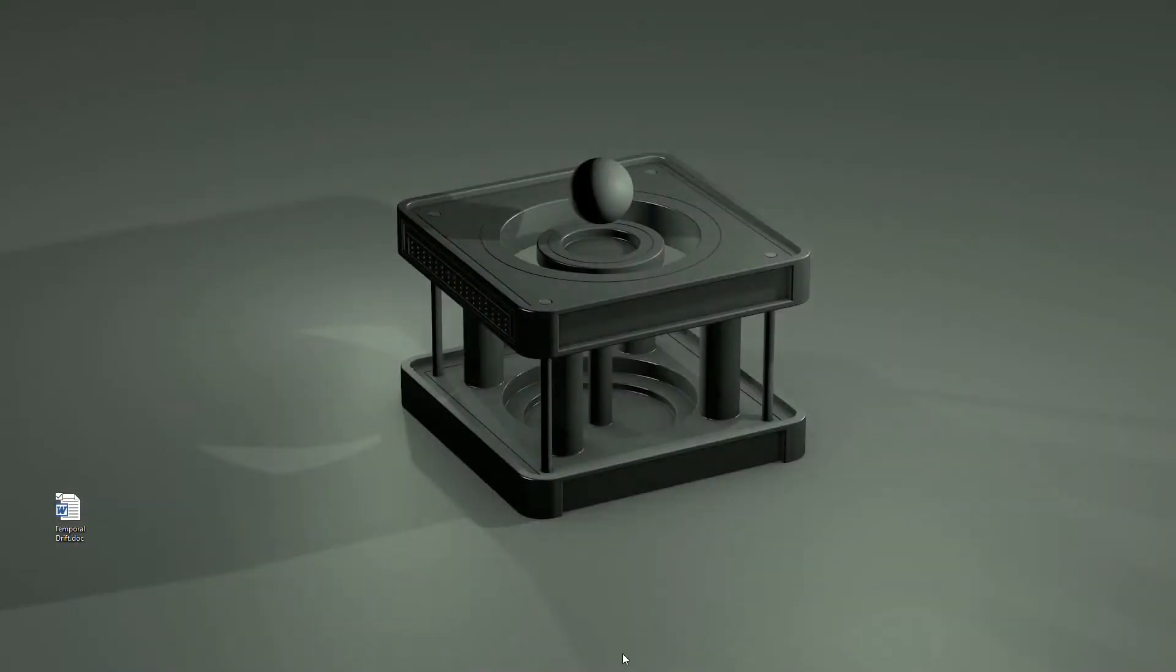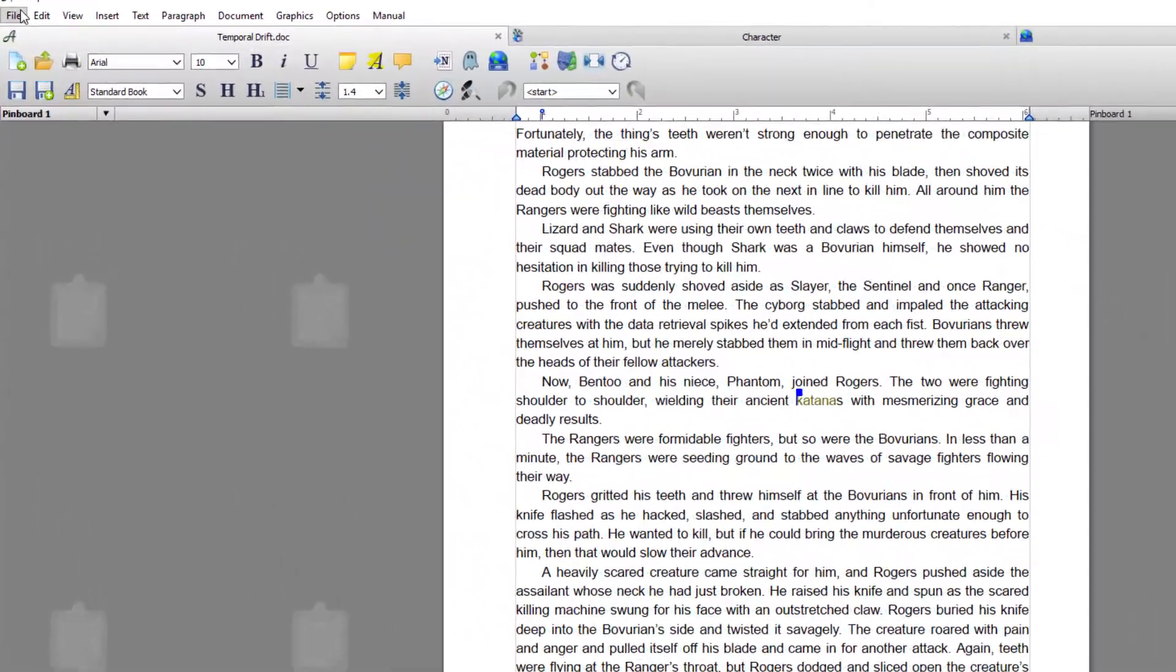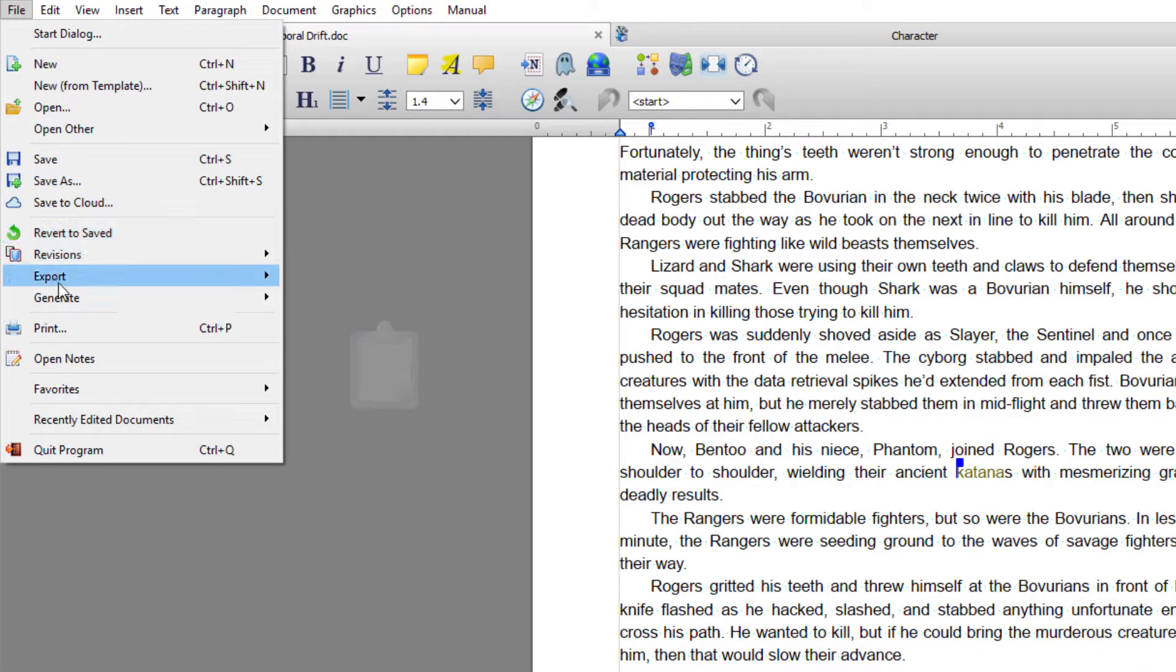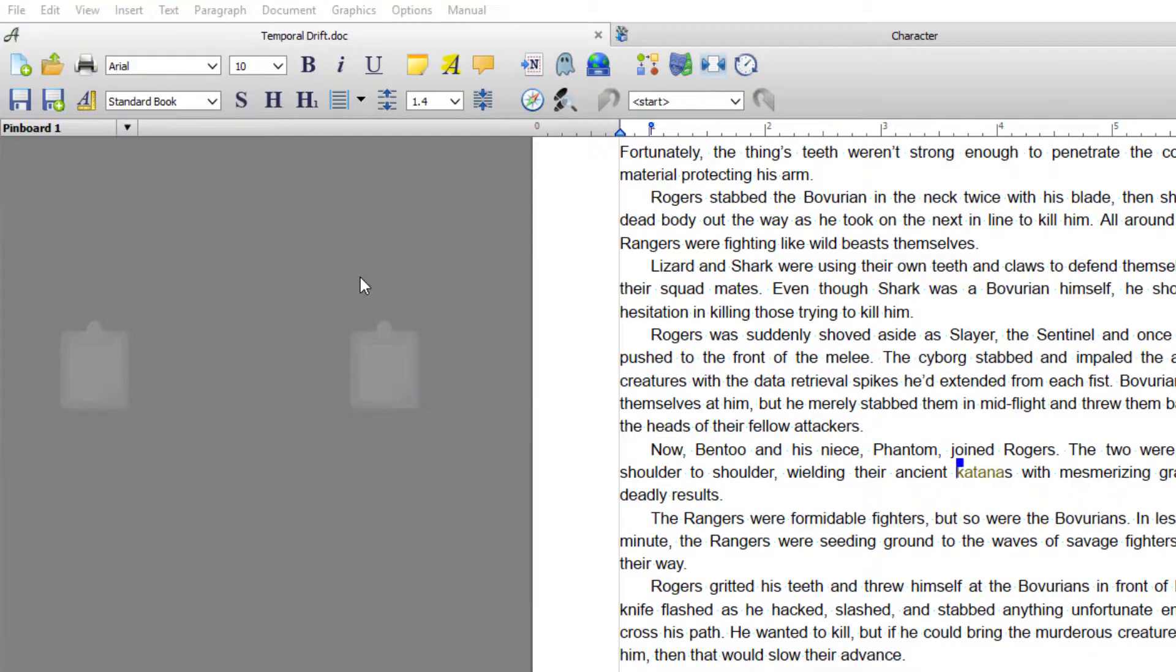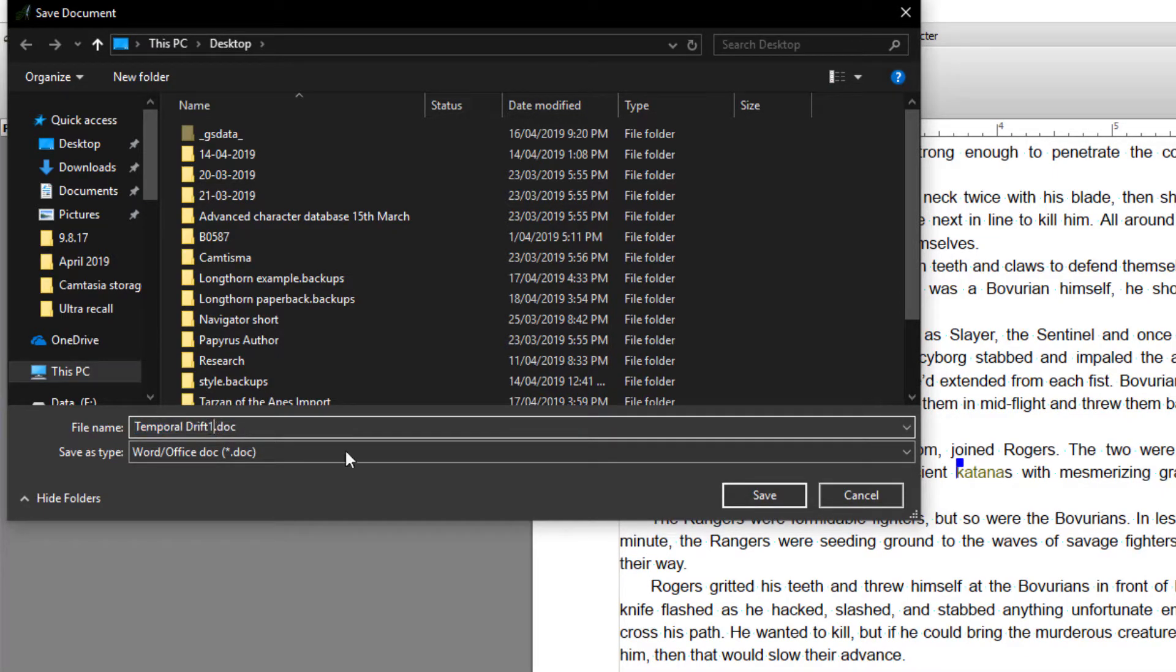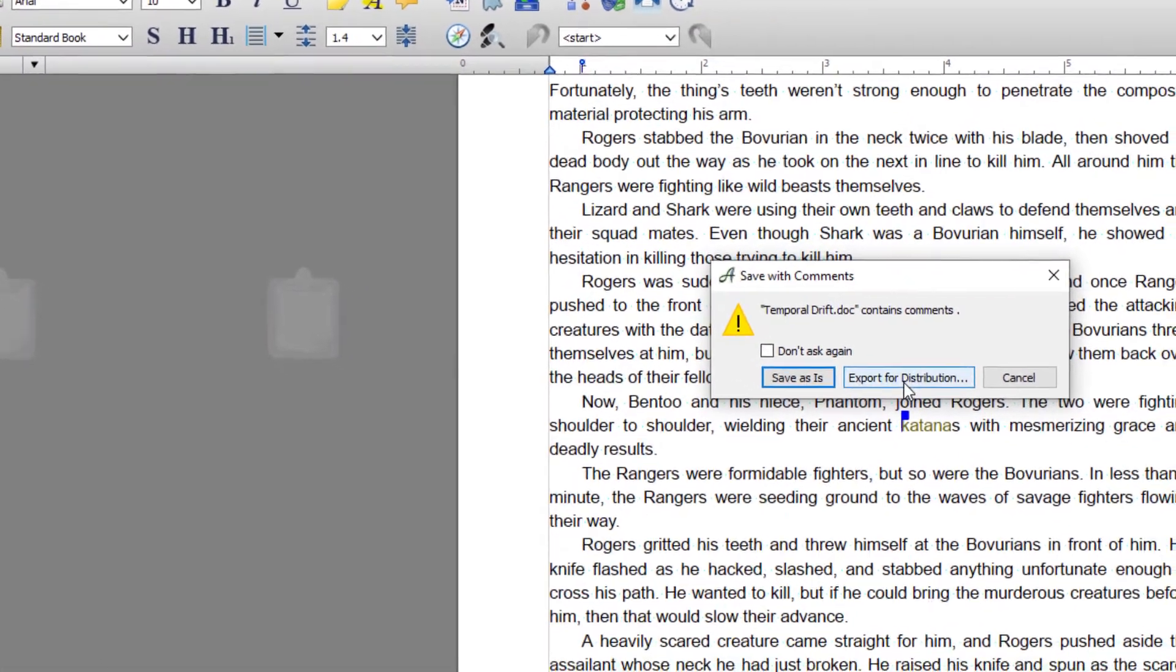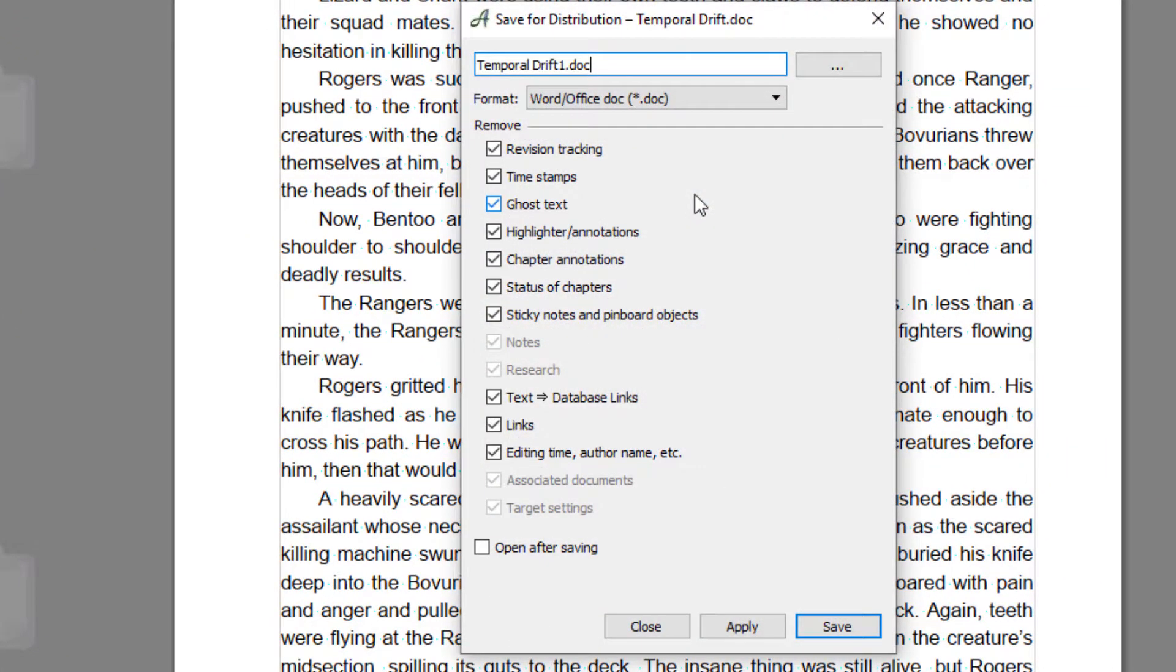And then I'm going to do the export again, but this time for distribution. So File, Export, Document. I'll just name it something different just so it doesn't overwrite. Save, Continue, and this time we're going to go Export for Distribution.